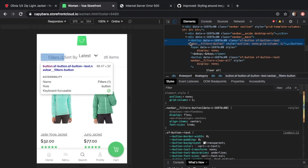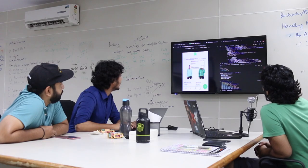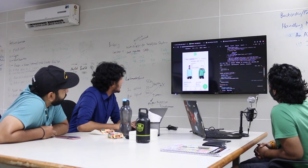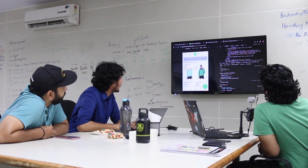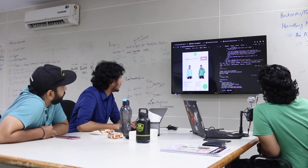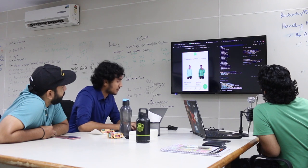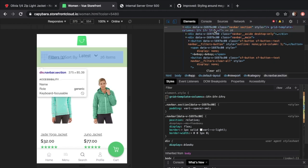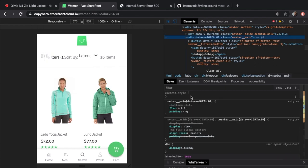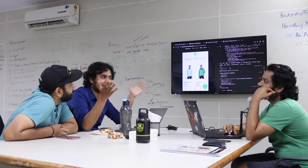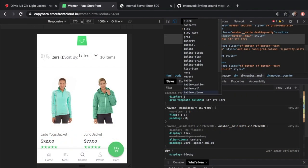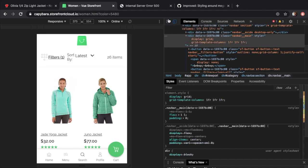Next we go to all our children elements and tell them what column they're part of. We write grid-column and tell the first child to be column 1, the next one to be column 2, and so on — just telling all the pieces which column they should be in. Once they're in their columns, grid will space them out nicely based on the template we wrote. We also need to make sure display: grid is set on the parent — in this case navbar-main — otherwise nothing happens.